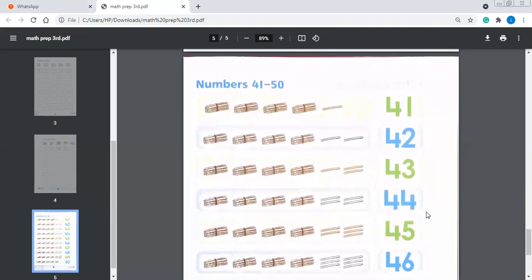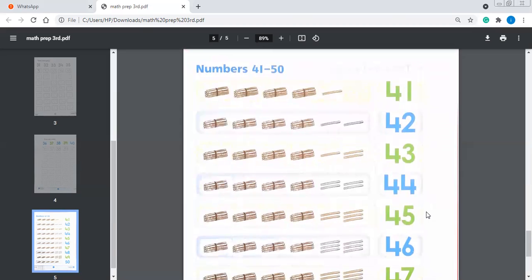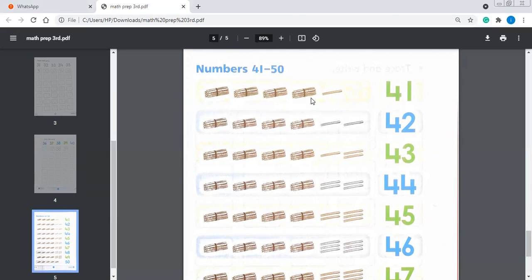Now we are on page number 11 — numbers 41 to 50. Again, this is the concept of unit and tens side by side. They are teaching you with the help of the numbers. So this is 41 — how they have displayed 41. This is the same revision of page number 8 which we have done before, and this is the family of 40. 1 ten, 2 tens, 3 tens, 4 tens = 40, so this is 41.